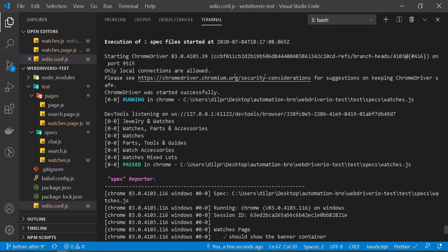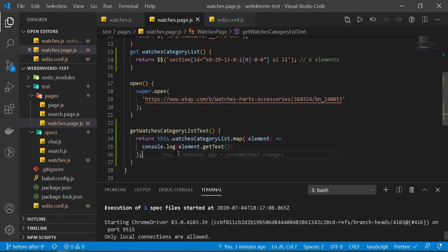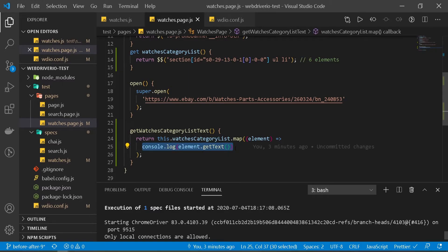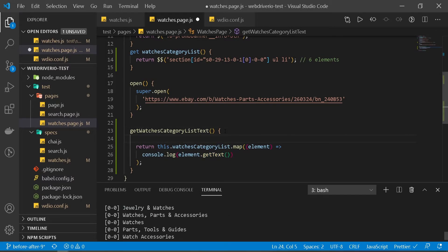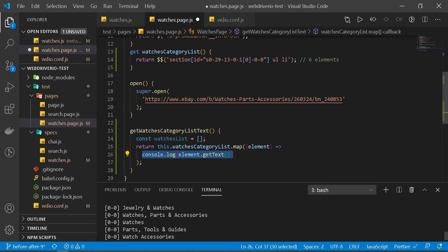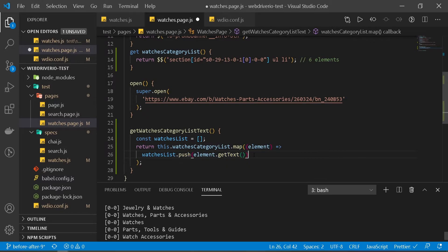So this time we don't see all those other items, but if you notice we are seeing all of our text here — that's exactly what we needed. Now what we're going to do is pass this text over to our spec file. I'm going to come back to our watches page. At this moment we have access to our text, and in order for us to return it — since this is an array — what we can do is create a new empty array here, call it 'watches list'. And then instead of printing this out, we're just going to push it into this watches list by saying watchesList.push and then element.getText.